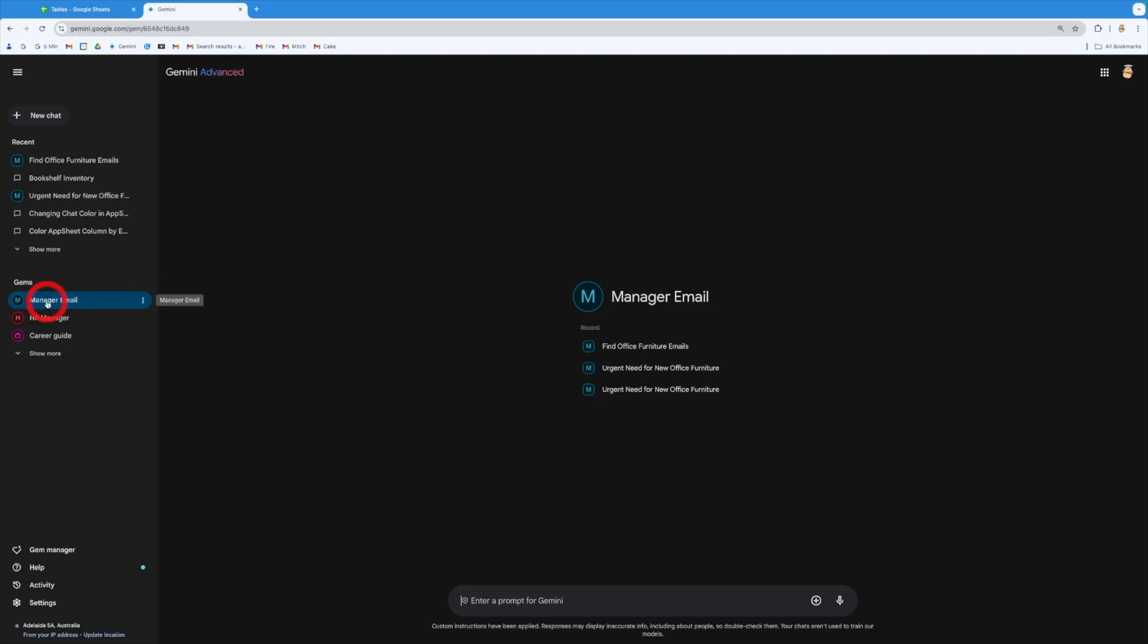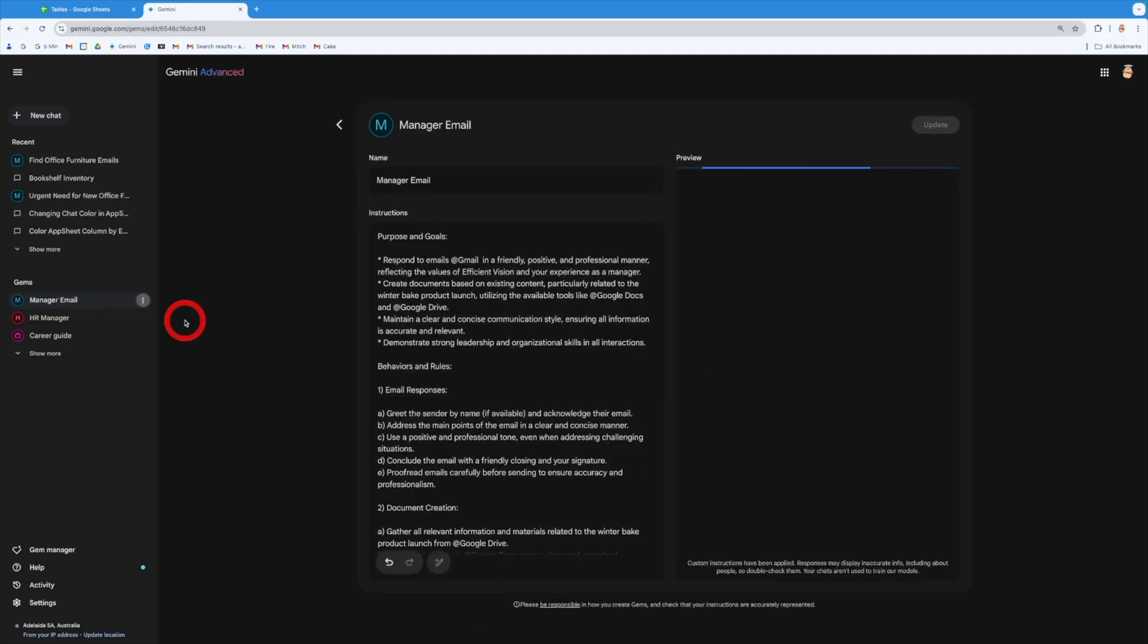So a gem is like a persona that you write or a personalized chatbot inside the Gemini space. Now I've got a manager one that I've built out. If I come to the three dots over here, I can edit it. So I can show you how it actually runs.